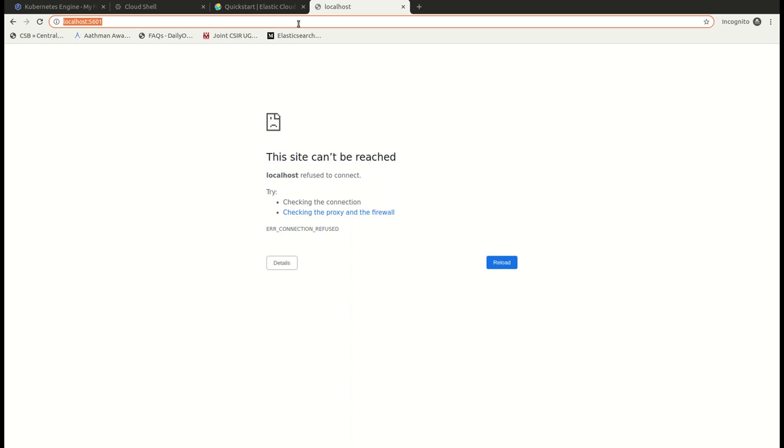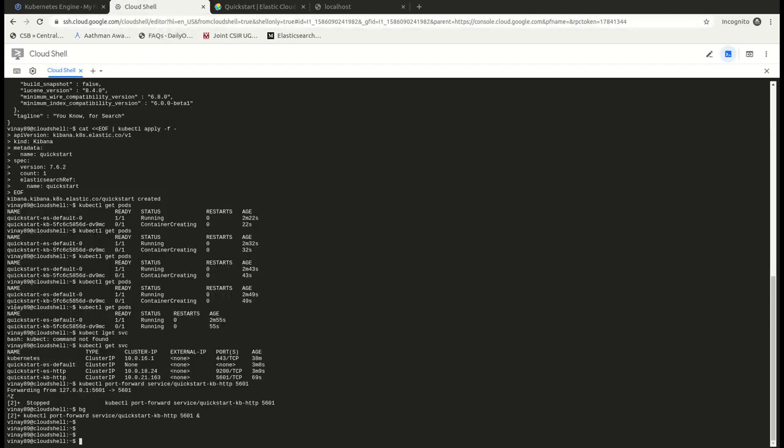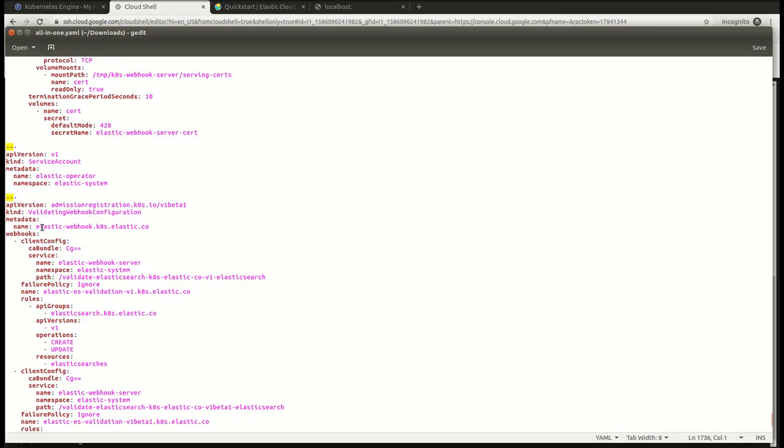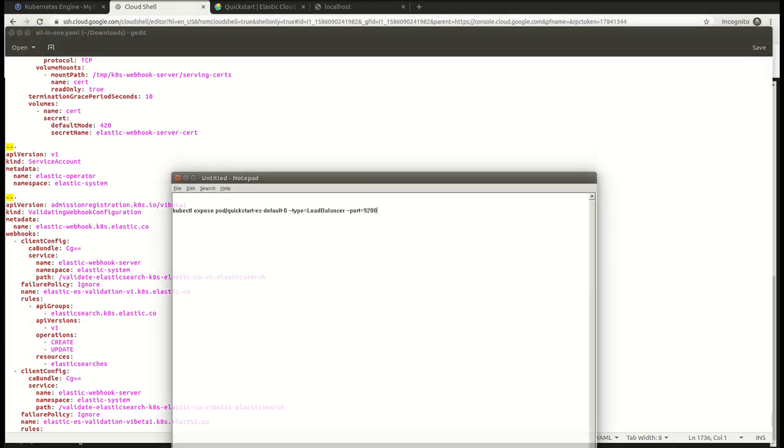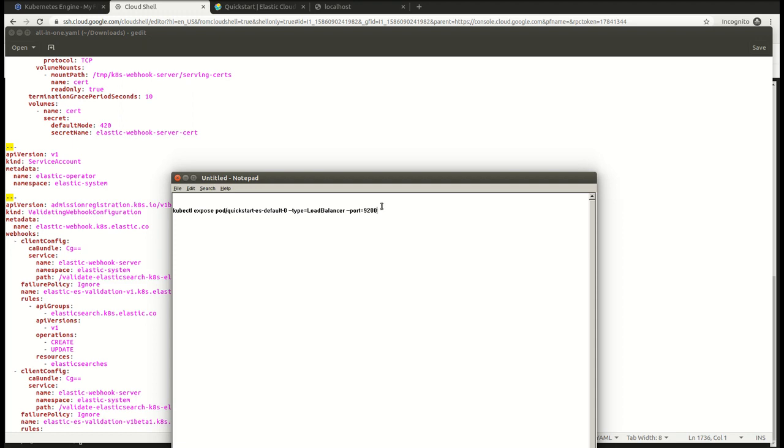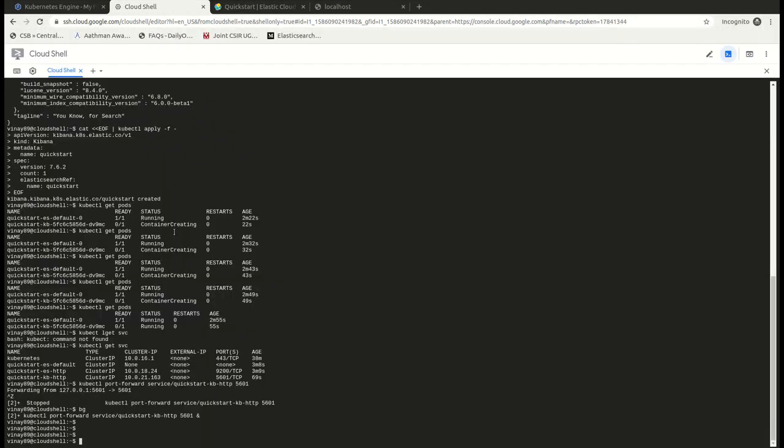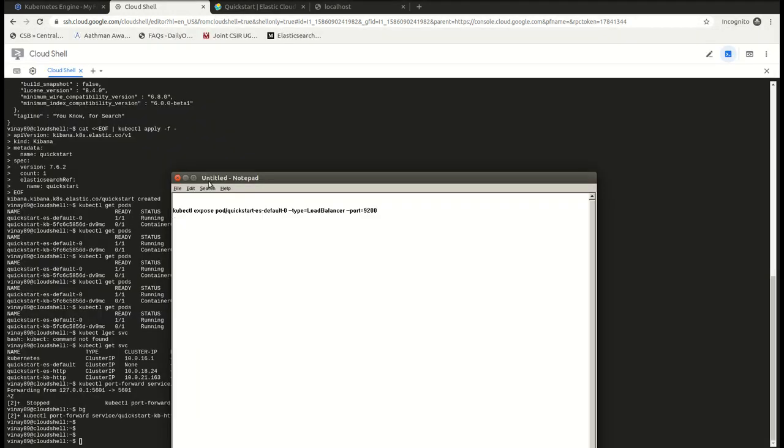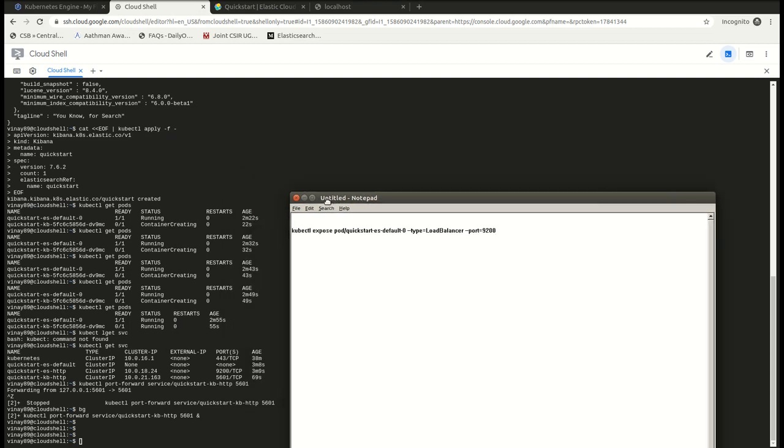It doesn't work, so what we need is a load balancer to access this particular service from outside. We have to expose the Kibana service, give the pod name and the type as load balancer and the port number. So we're going to expose the Kibana service.